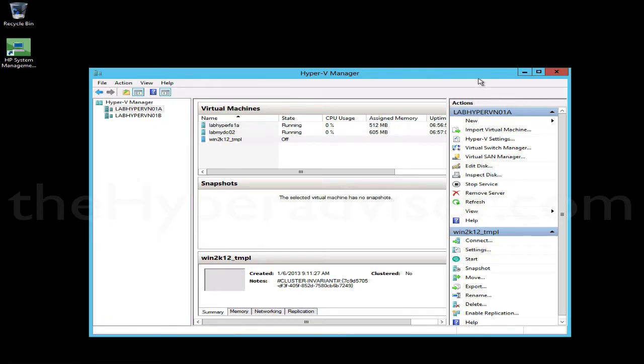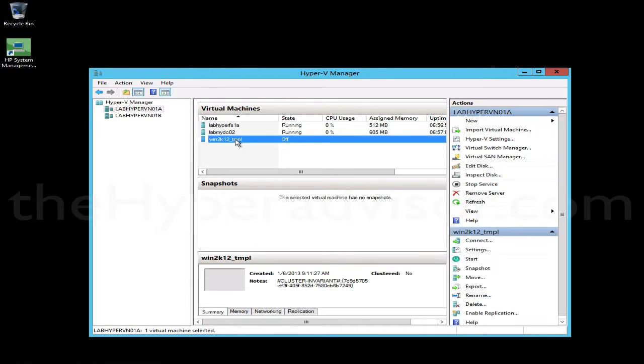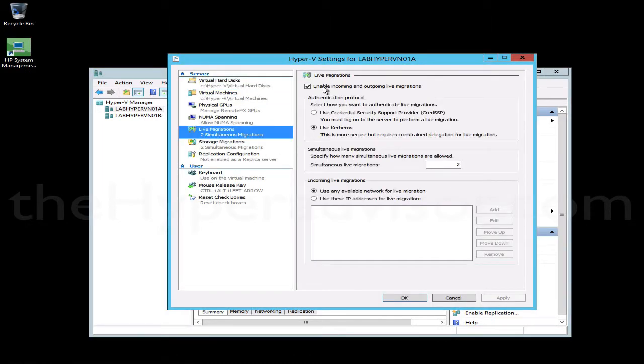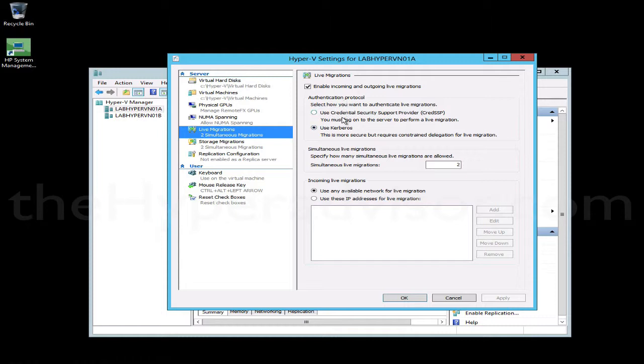Hey, this is Anton over at thehyperadvisor.com. I wanted to get into a video here where I talk about live migration in Hyper-V Server 2012. First off, we have to go into the actual host to enable live migration. It's not enabled by default, and then we also select an authentication protocol here depending on what we want. If we have a domain set up, using Kerberos is going to be the most secure and preferred way to do it.